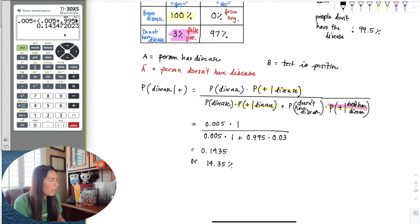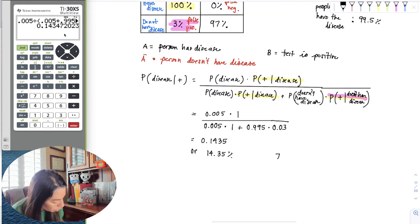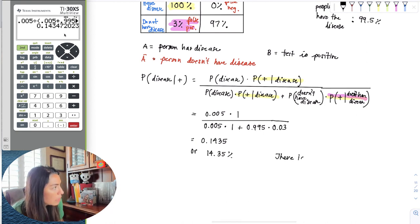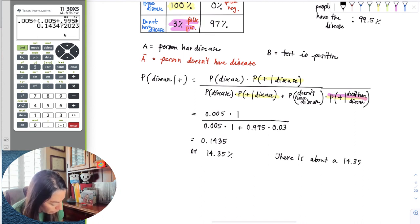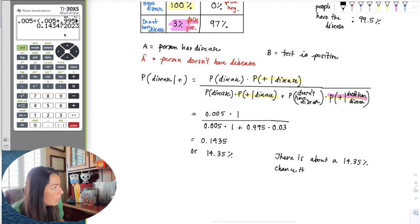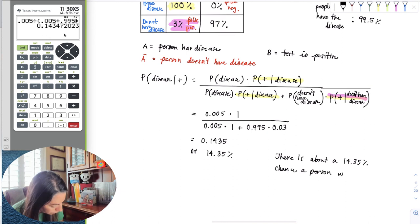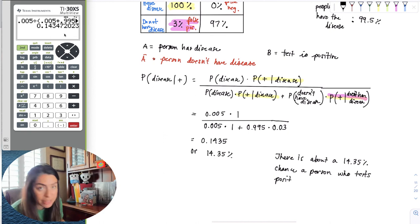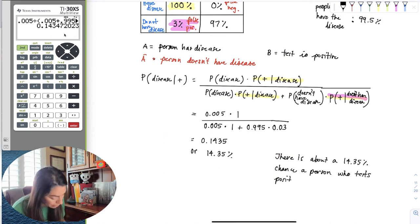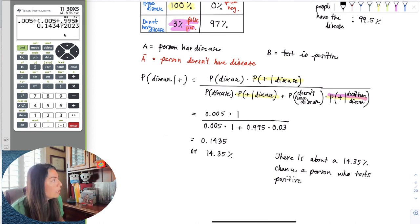So what does this mean? There is about a 14.35% chance that a person who tests positive actually has the disease. Testing positive does not mean they have the disease — it just means the test came out positive. Only about 14.35% of those who test positive will actually have the disease.